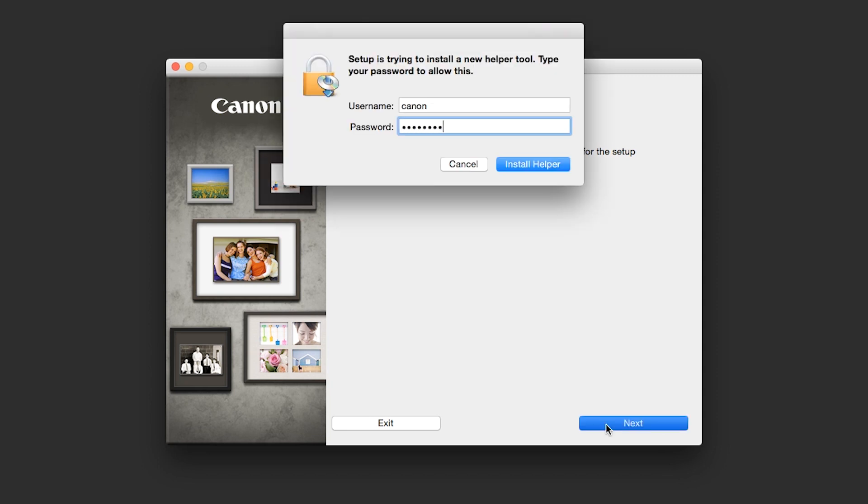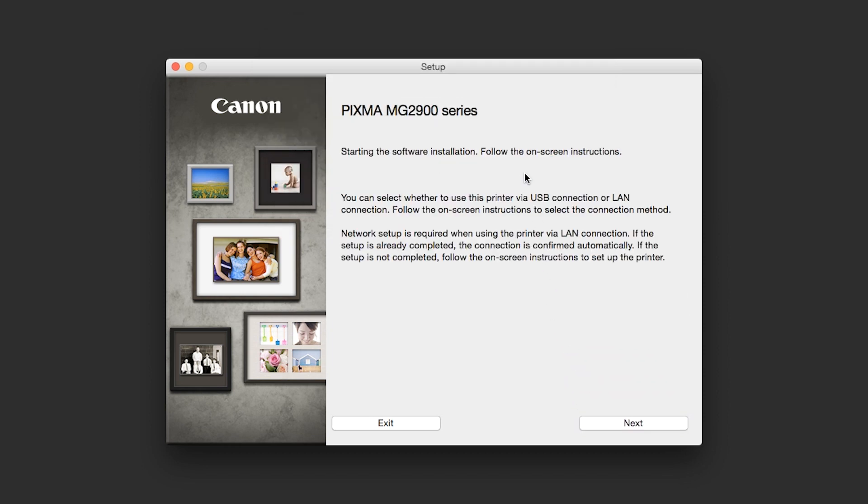When prompted, enter the administrator name and password you used to set up your Mac and then click Install Helper. Click Next.